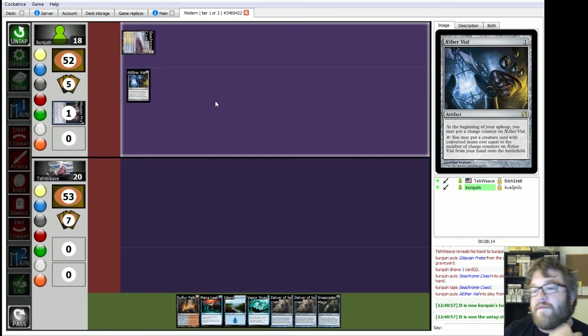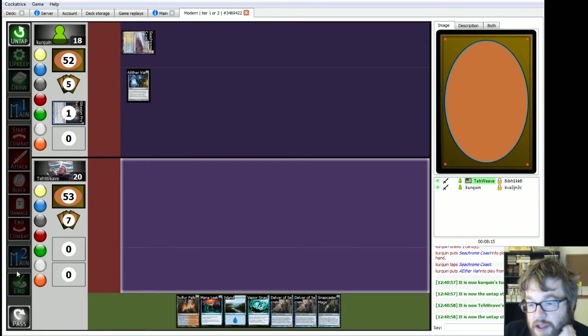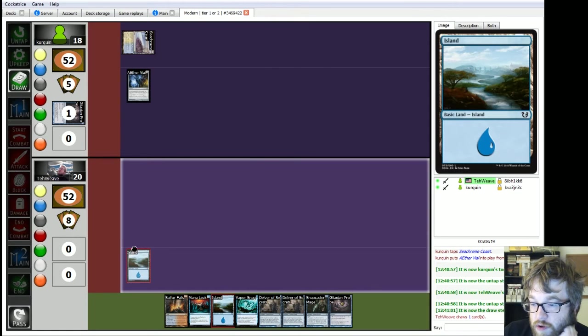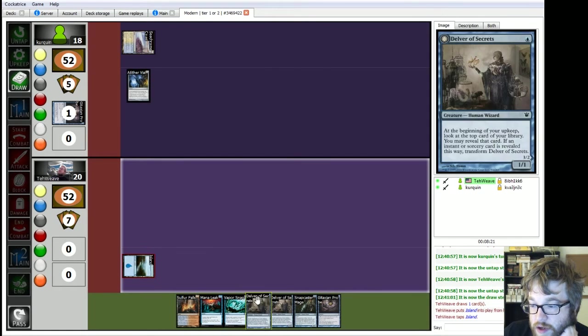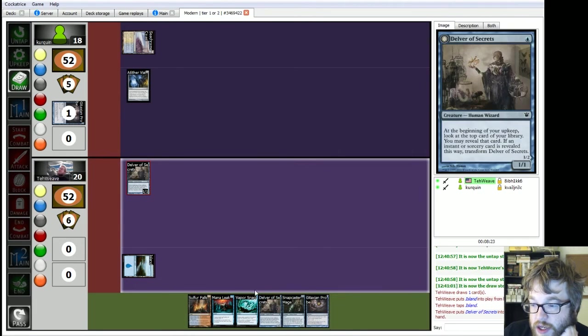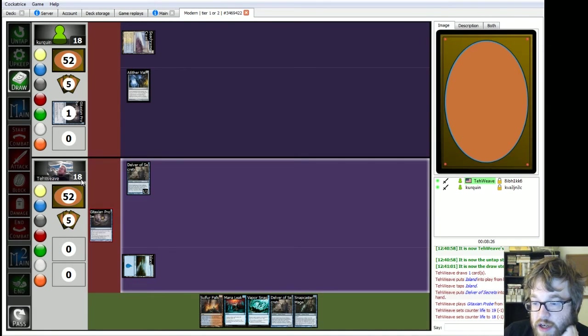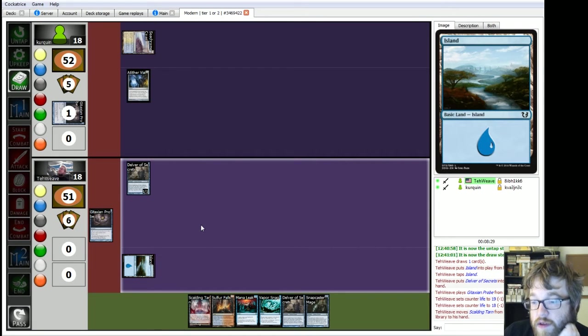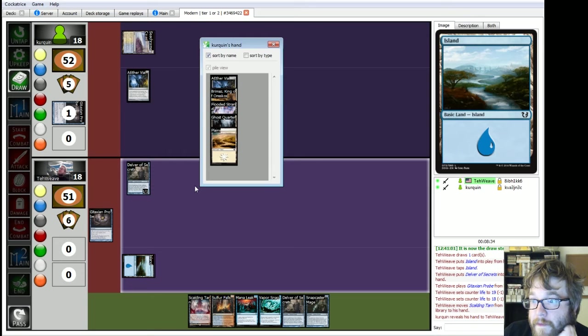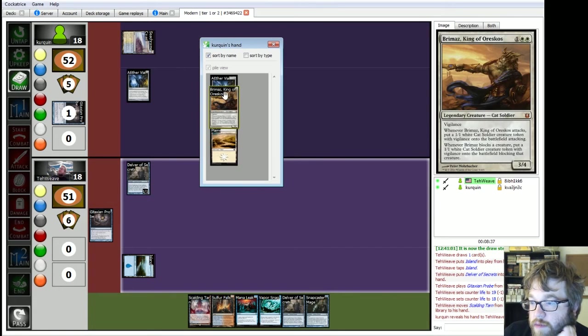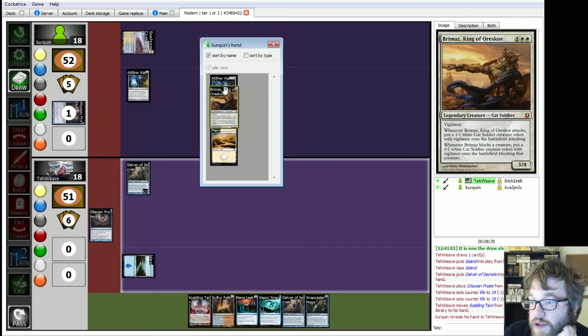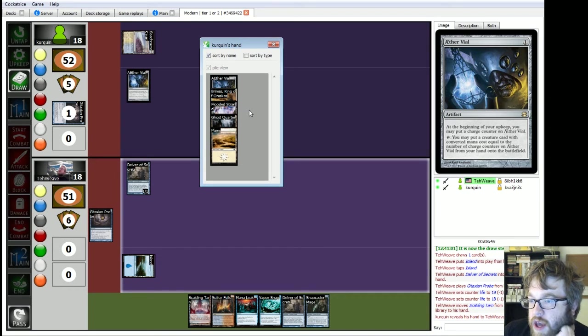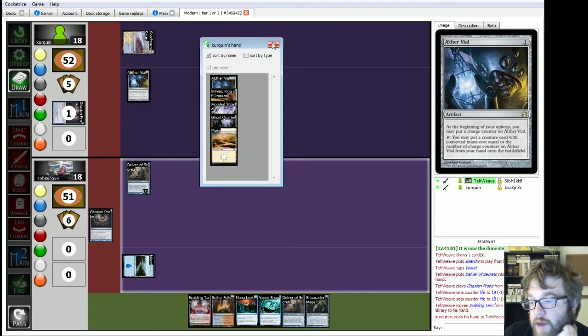Whatcha gonna do? Whatcha gonna do? Nope. Now he's gonna throw down Seachrome Coast. Aether Vial. God damn it. Okay. Draw? Probe. And throw down Mr. Delver, and then I Gitaxian Probe you. And draw a card. Whatcha got? Whatcha got? Plains, Ghost Quarter, Flooded Strand, Brimaz! And another Aether Vial? Hmm.